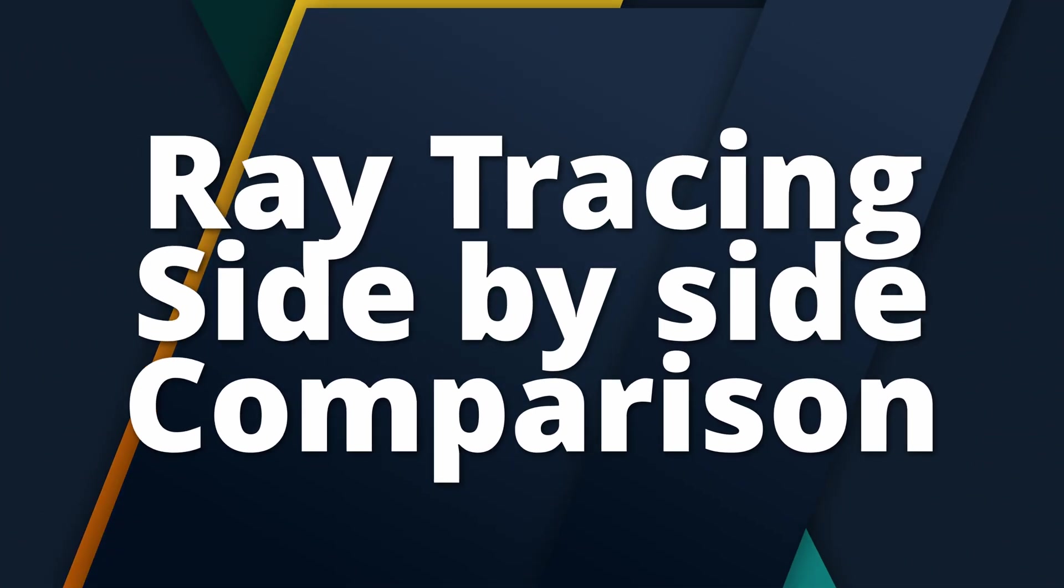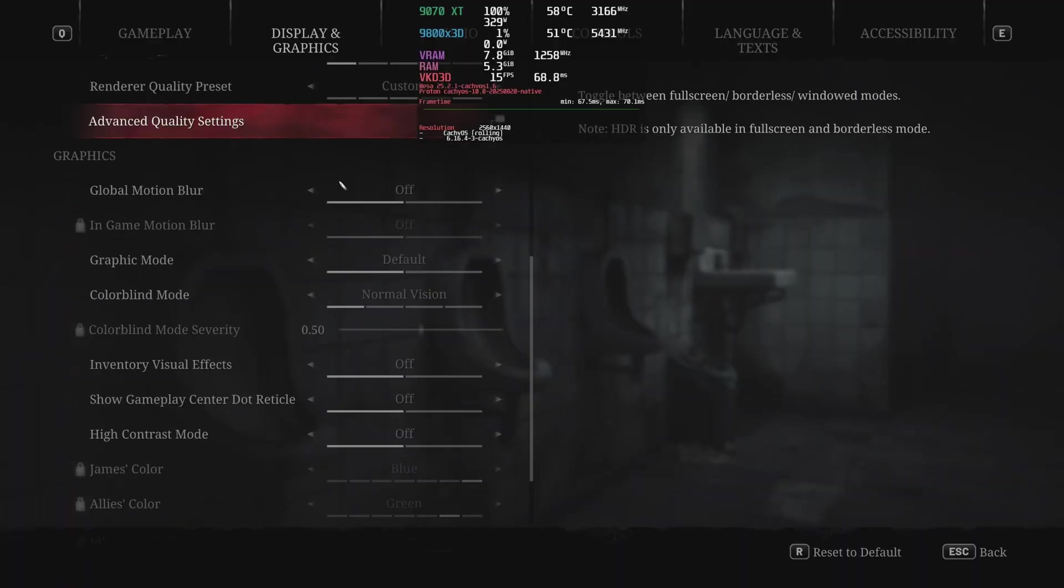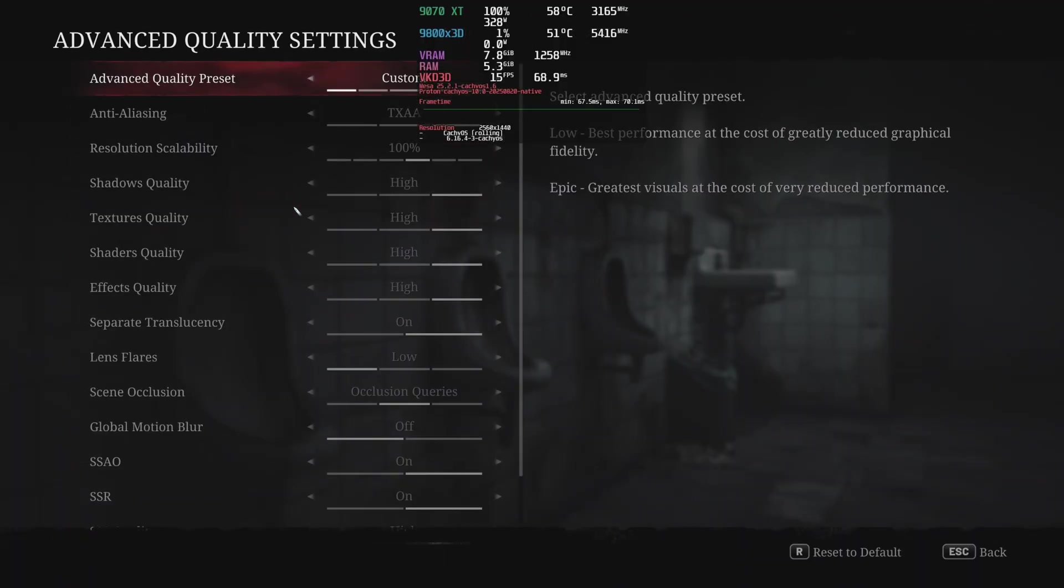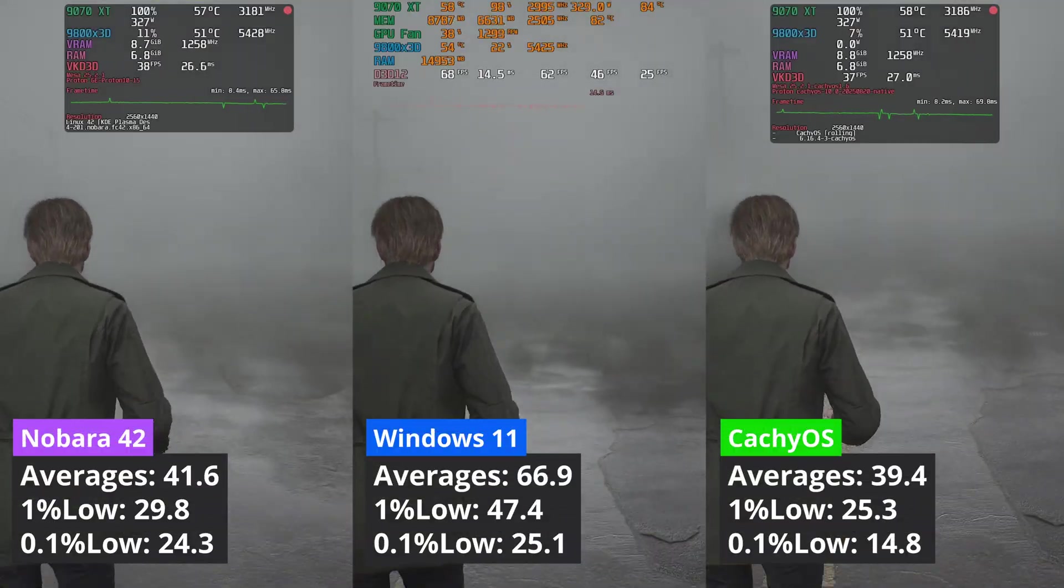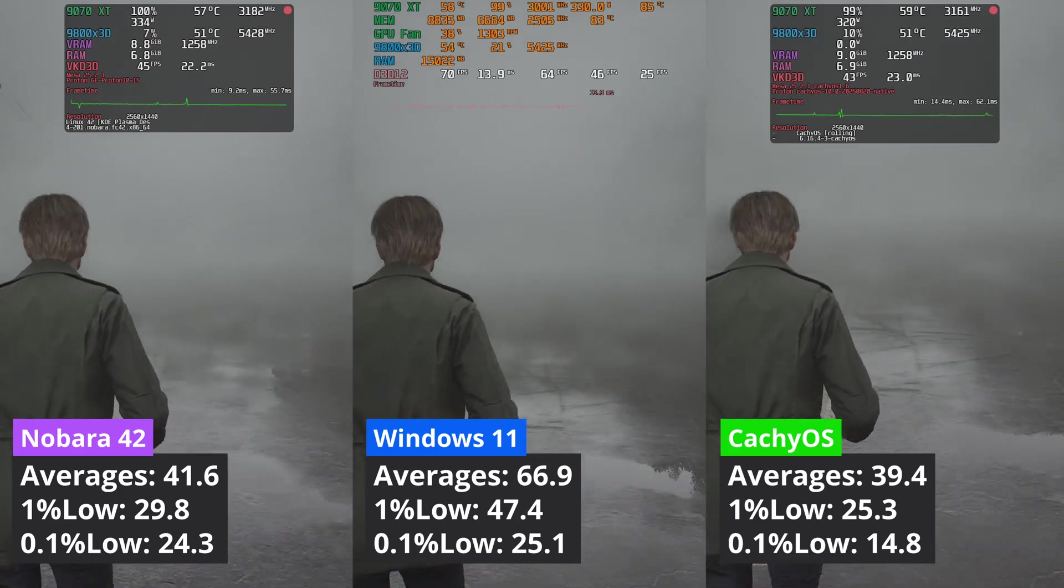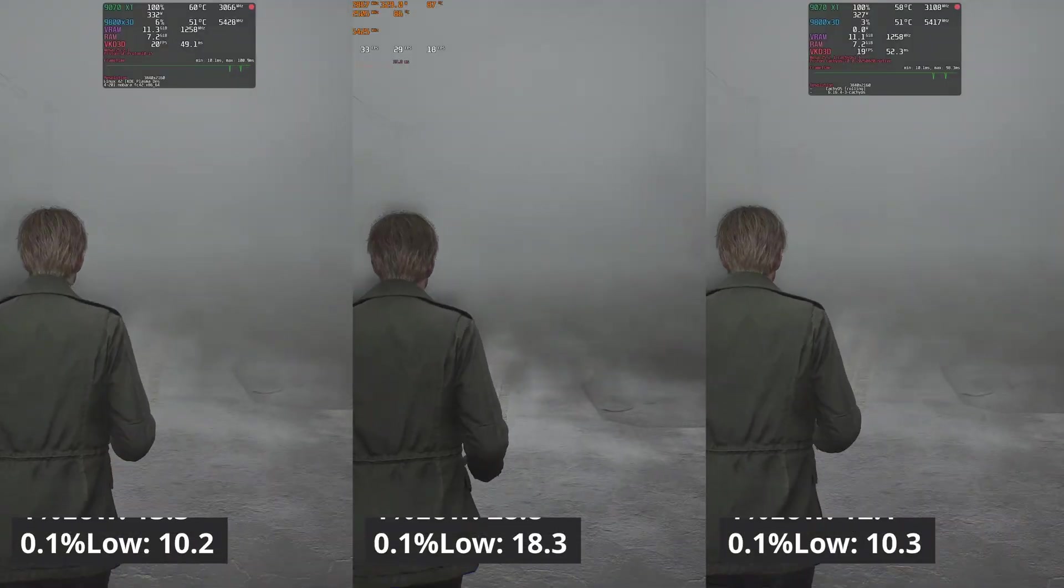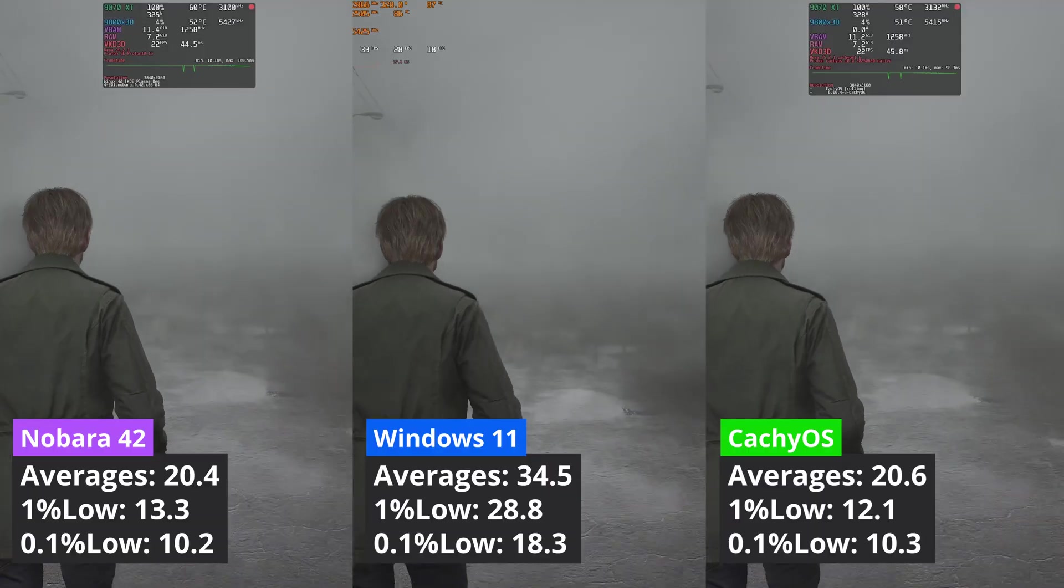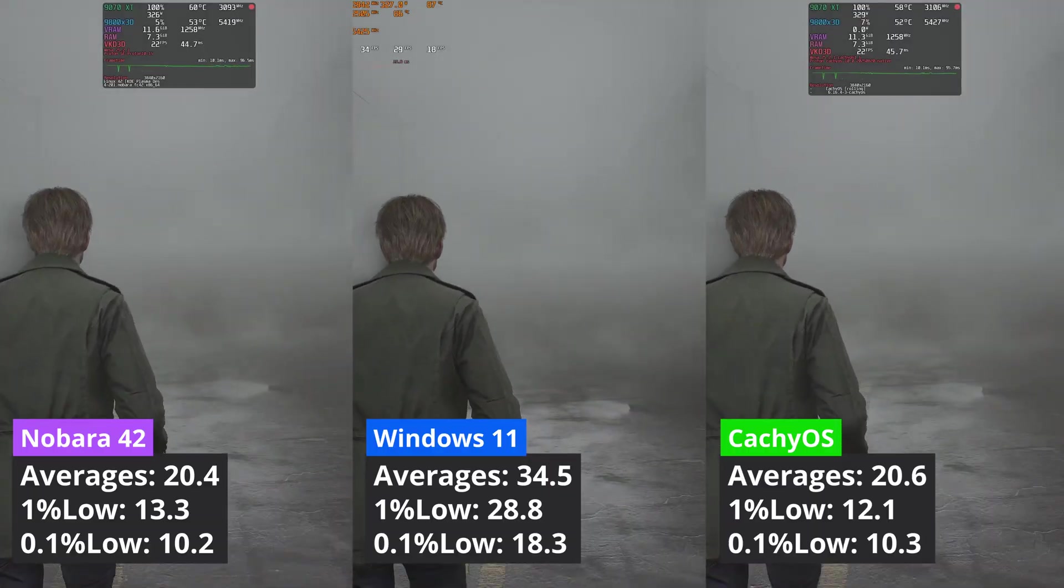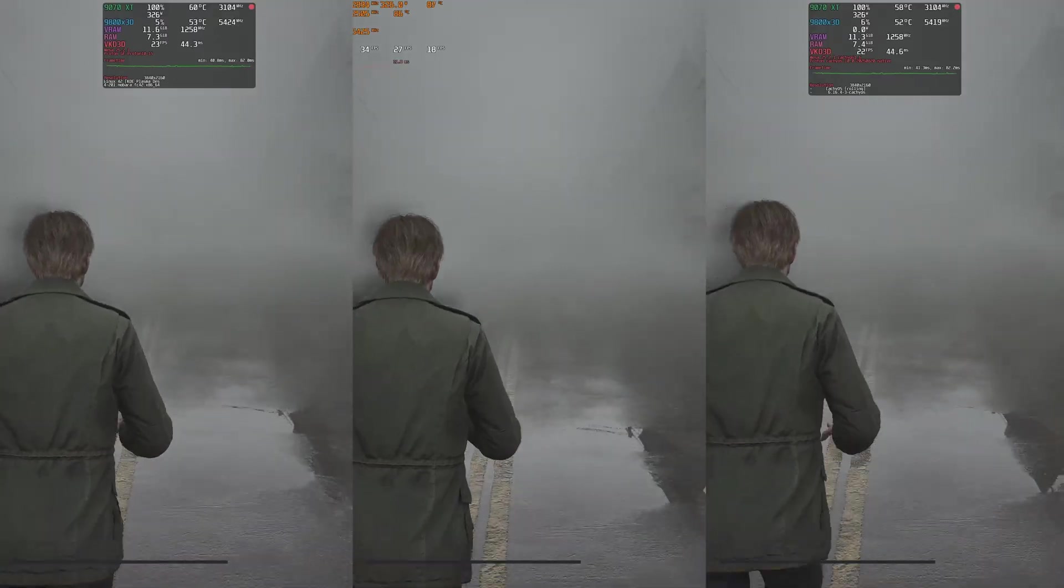Let's now move to ray tracing side-by-side comparisons. First, I will start with Silent Hill 2, an Unreal 5 engine game. At 1440p, Windows has a clear advantage of around 60% better averages when compared to Nobara, while CacheOS was third. At 4K, Windows 11 still leads, but now the two Linux distributions deliver the same averages. Nobara has the edge when it comes to the 1% low values, but the advantage is slim.